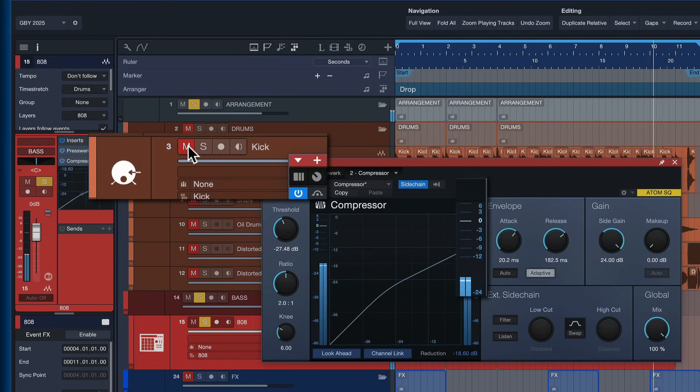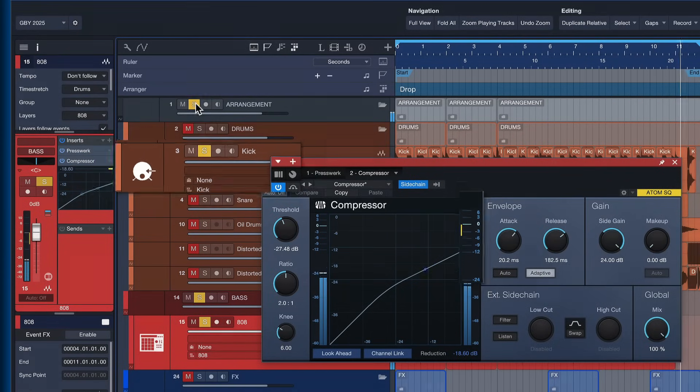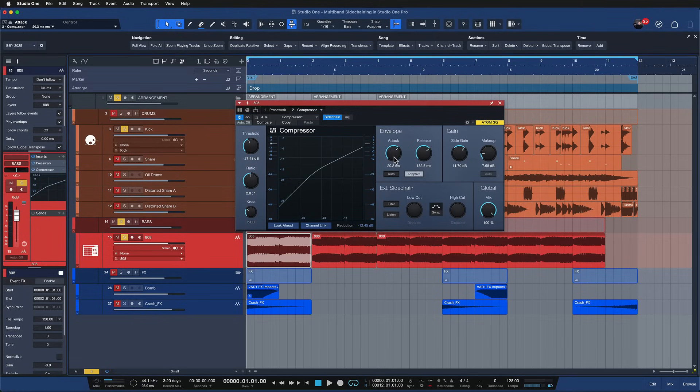When I mute the kick, the gain reduction stops as well. I really like this effect but it's a bit much — the pumping is cool and I like the groove, but it shouldn't affect the mid and high frequencies as much as it does right now. I only want to tame the 808 in the low frequency range where it contests the kick drum, but I want to keep that harmonic dominance of it. This is exactly why we should use multiband sidechaining instead.